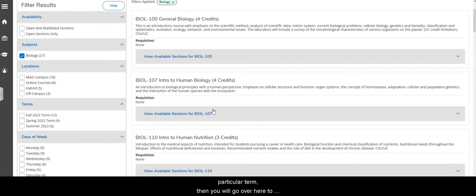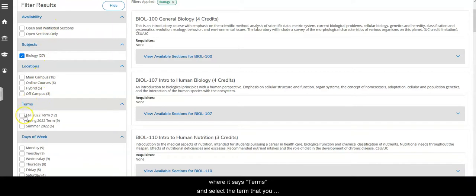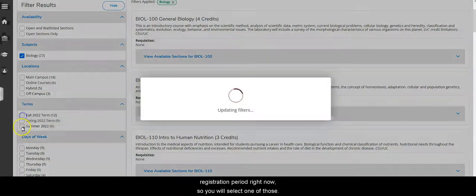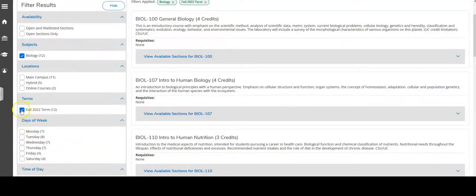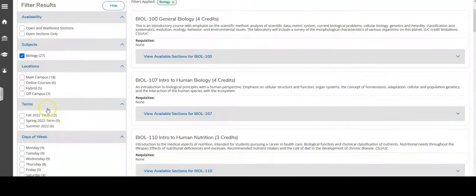If you want to look for a particular term, you'll go over here to the left hand side of the screen, scroll down to where it says terms, and select the term that you want. Summer or fall is the open registration period right now, so you would select one of those.